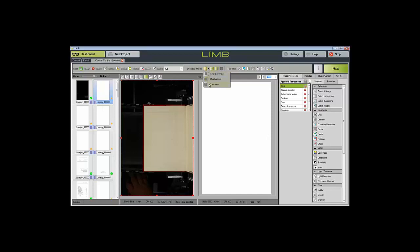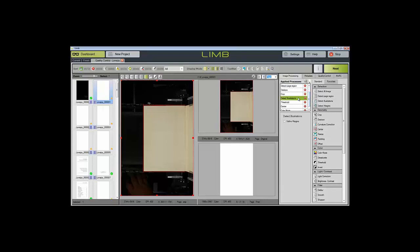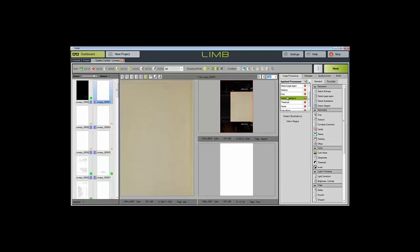For example, if you would like to use our three viewer mode, you will see the image on the step that you are currently working, the detect illustration step, and then you will see the original image as well as the final image. As you make changes, the final image will be updated both in the thumbnail as well as in the viewer.